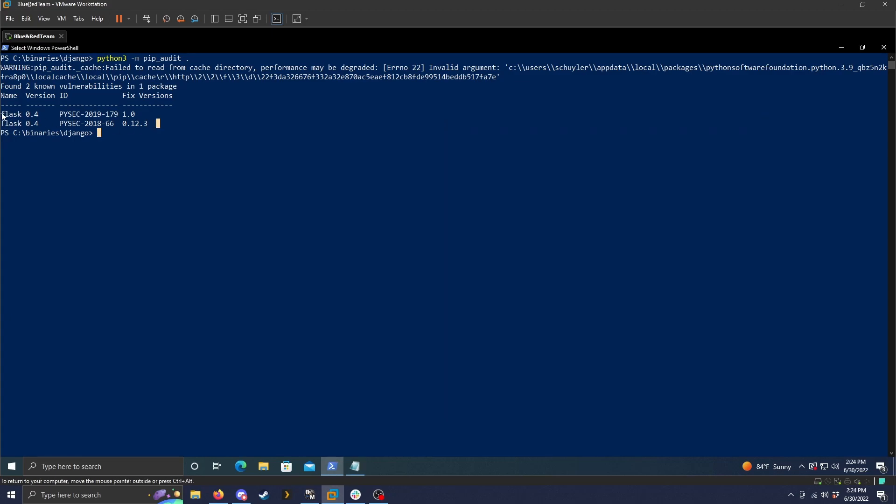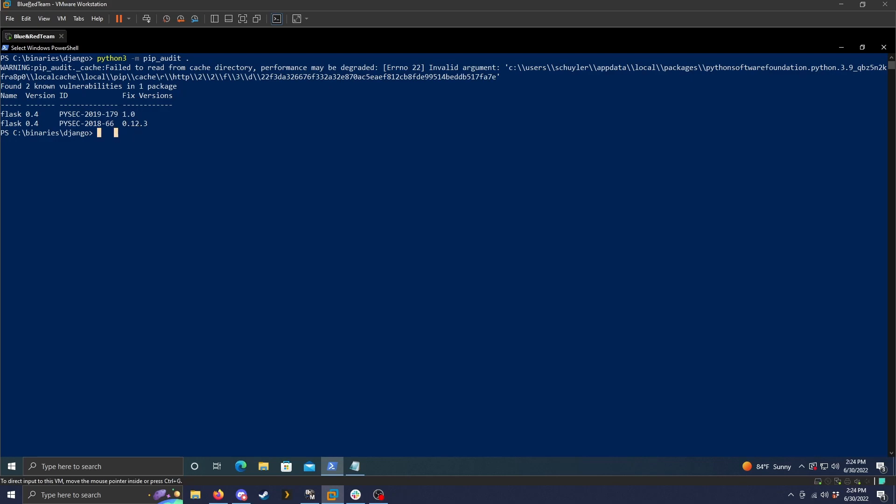So if we take a look at this output here, we see the name of the package. We have the version number of said package. And then we can also get the ID number so that we can look it up in the package advisory database if we want. It also gives us information on what version number this vulnerability was fixed so that we can upgrade to at least that version number.